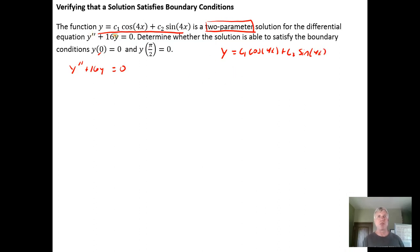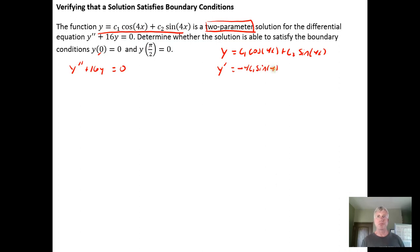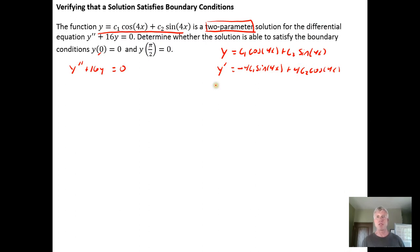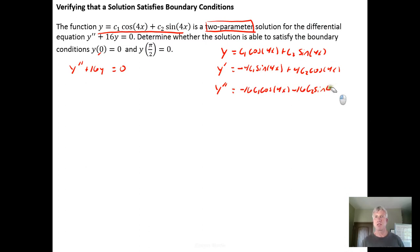I have y equals c sub 1 cosine of 4x plus c sub 2 times the sine of 4x. I'm going to need the second derivative in addition to y, so I need to take the first derivative, which is going to be minus 4c sub 1 times the sine of 4x plus 4 times c sub 2 times the cosine of 4x.